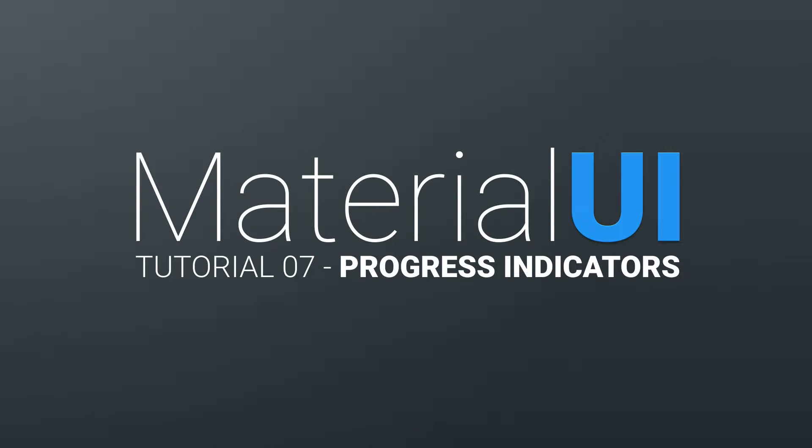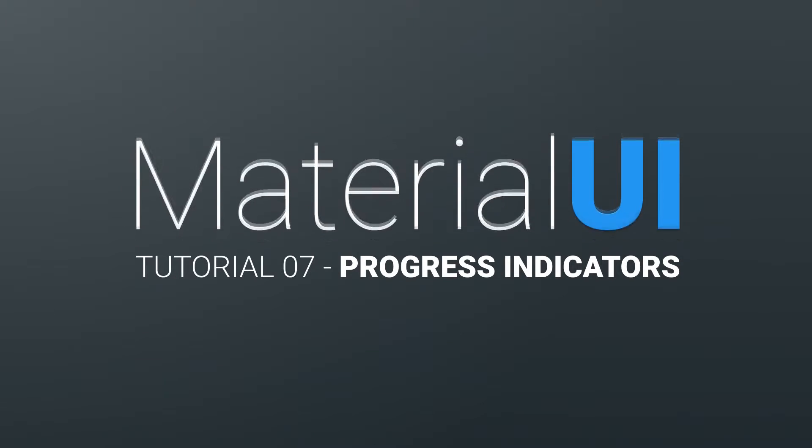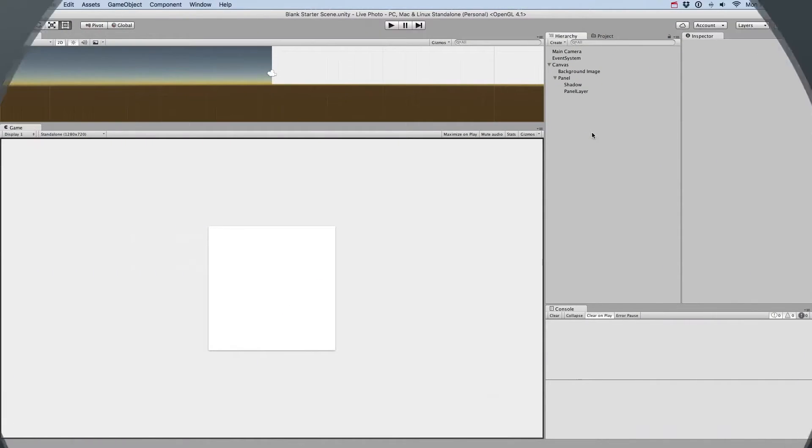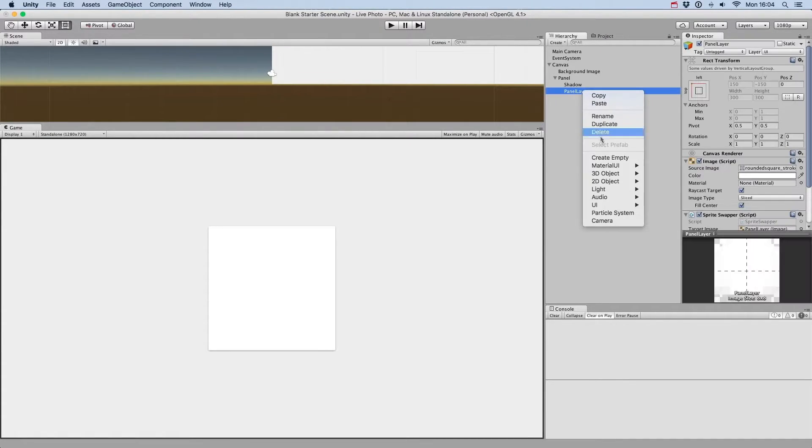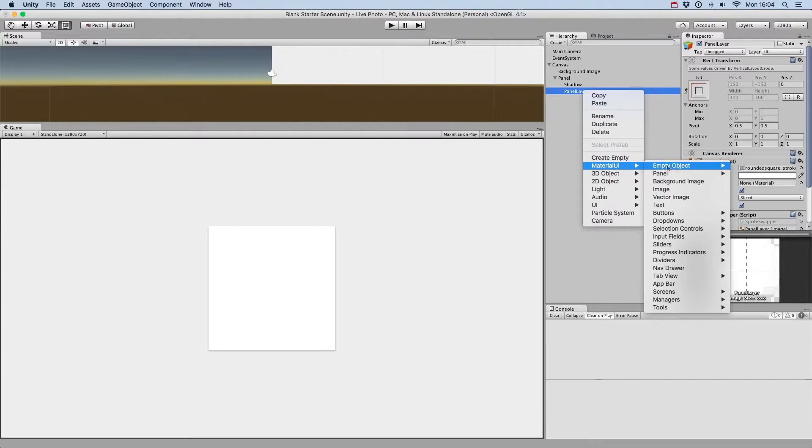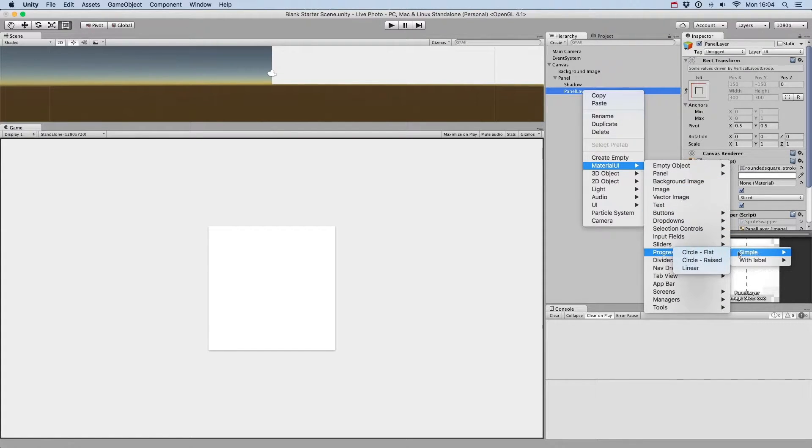Hey guys, welcome to this tutorial on using progress indicators with Material UI. You can create different types of progress indicators by going to the Material UI Progress Indicators menu.